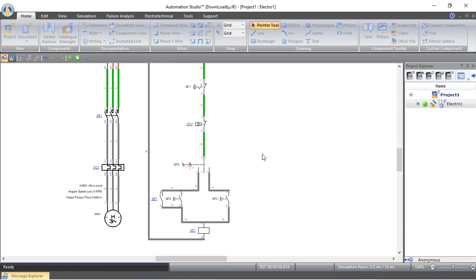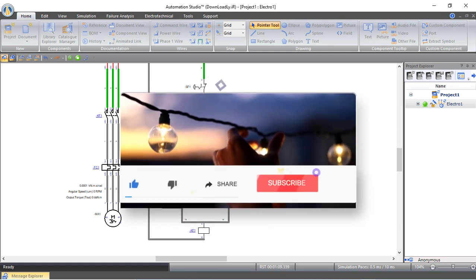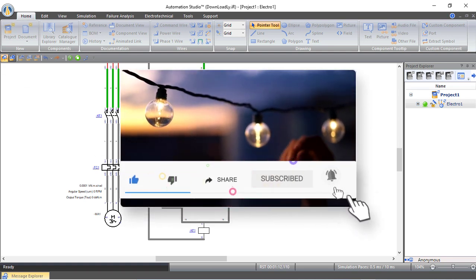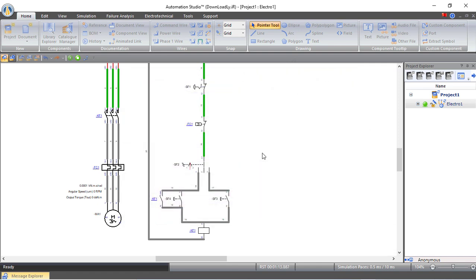That was it for today's tutorial. In the next tutorial we will learn how to create a power circuit and control circuit for overhead cranes moving in the X, Y, and Z directions. Please consider subscribing to Electrical Engineering Planet to support our community, and don't forget to share and like. Thanks for watching.